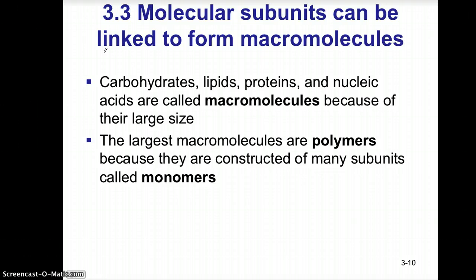These large macromolecules are what we would consider polymers — and poly means many. So these polymers, or these larger molecules, are built from simple subunits that we call monomers.